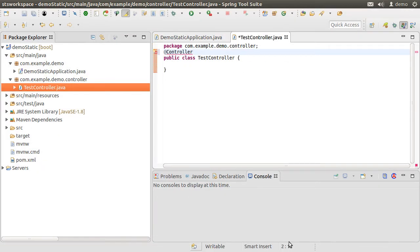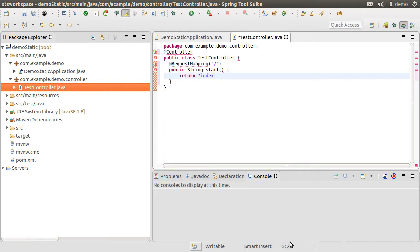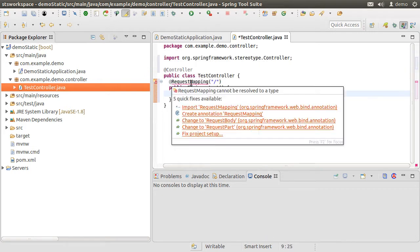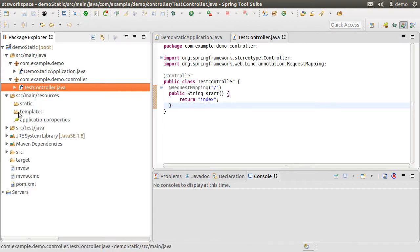Let us mark it with the @Controller annotation. Next, let us create the request mapping for the root. We create a method which returns a String, which is the name of the view — here 'index' — that we want to display to the client. Let us fix the imports. This is where Thymeleaf will kick in and show the web page.